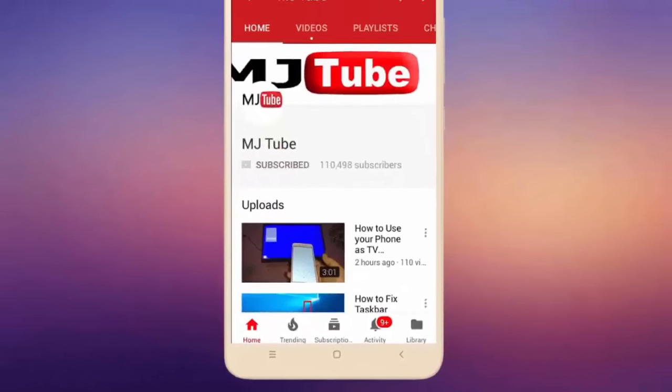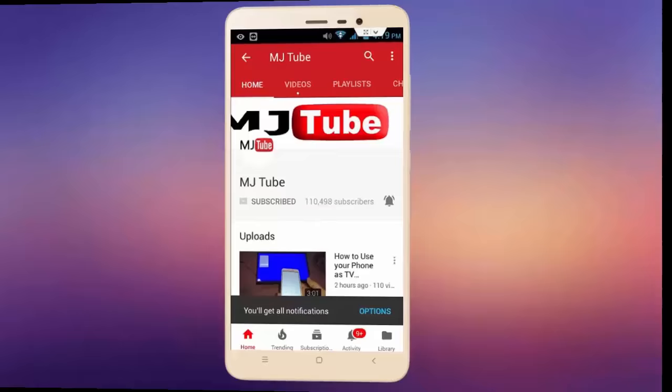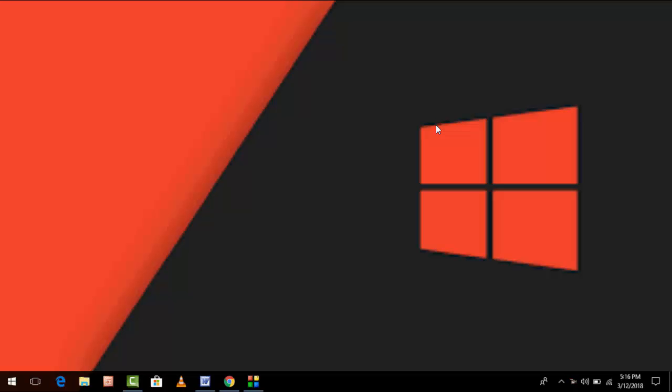Do subscribe to MJ Tube and hit the bell icon for latest videos. Hey guys, welcome back again, I'm MJ. In this video I will show you how to check laptop battery health, performance, and all other details. You don't need to remove your battery from the laptop. I'll show you the easy way, just follow this video carefully.